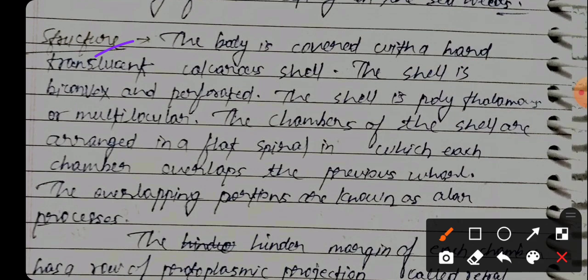The body is covered with a hard, translucent, calcareous shell. The shell is biconcave and perforated. The shell is polythalamous and multi-locular.